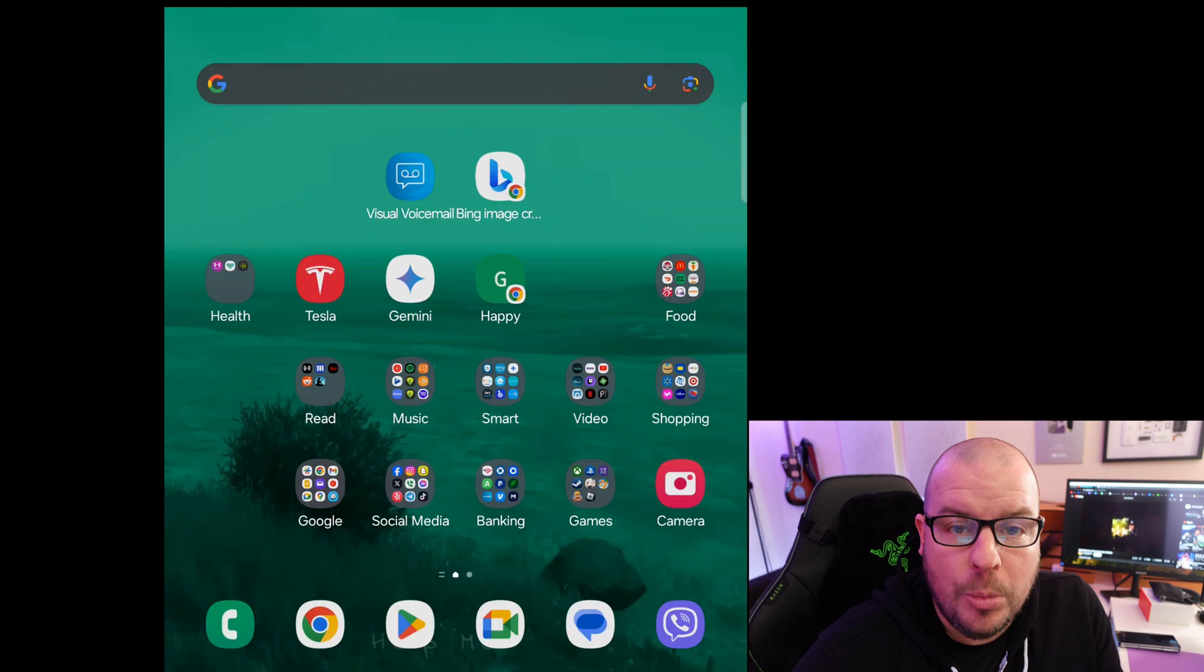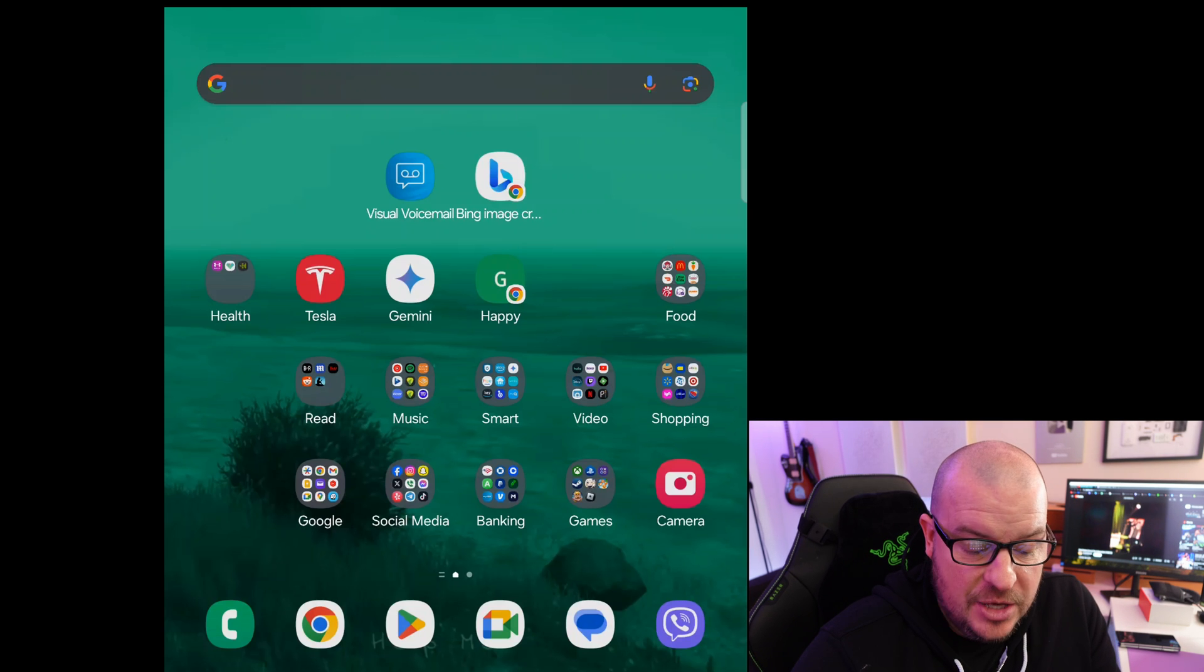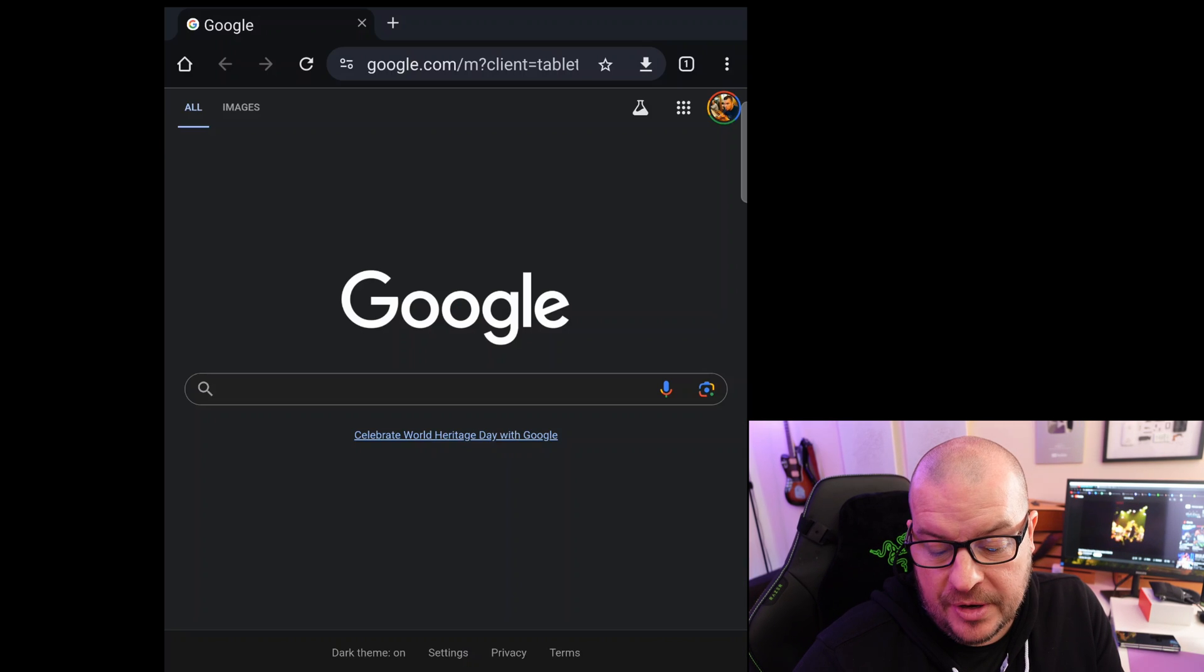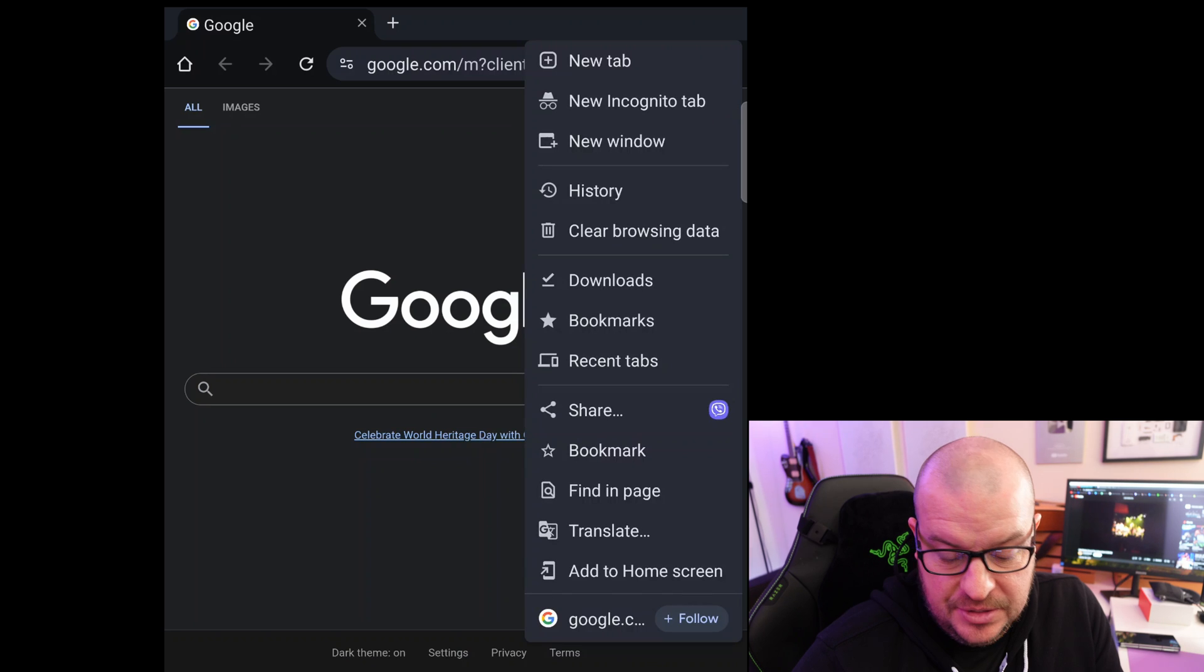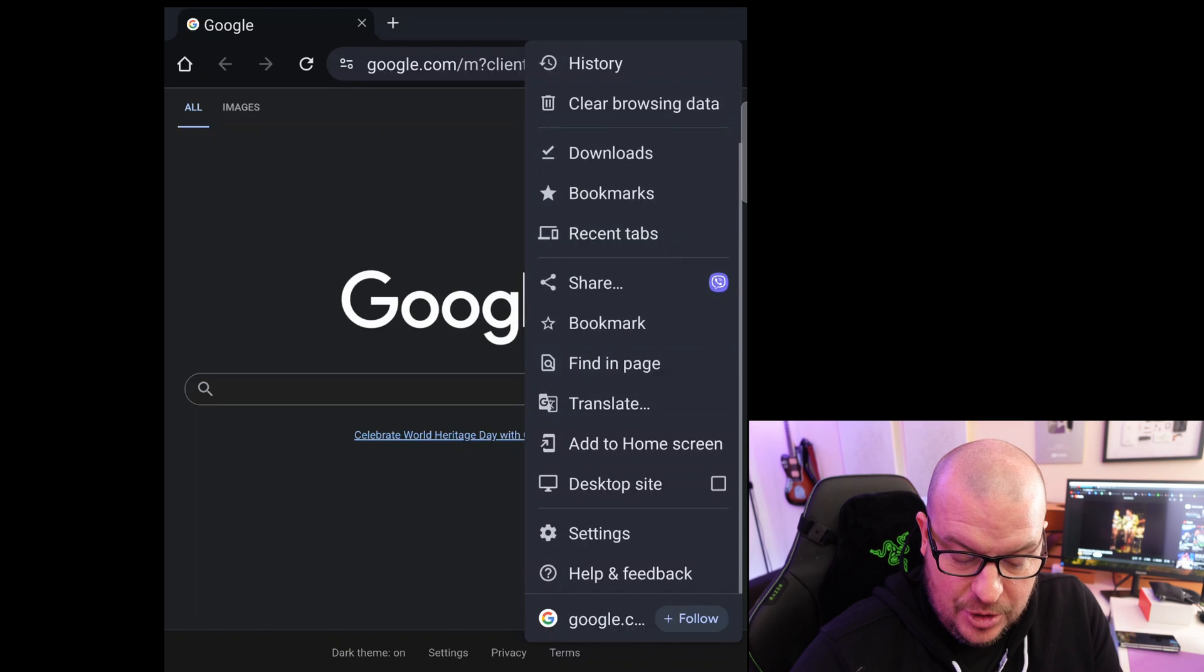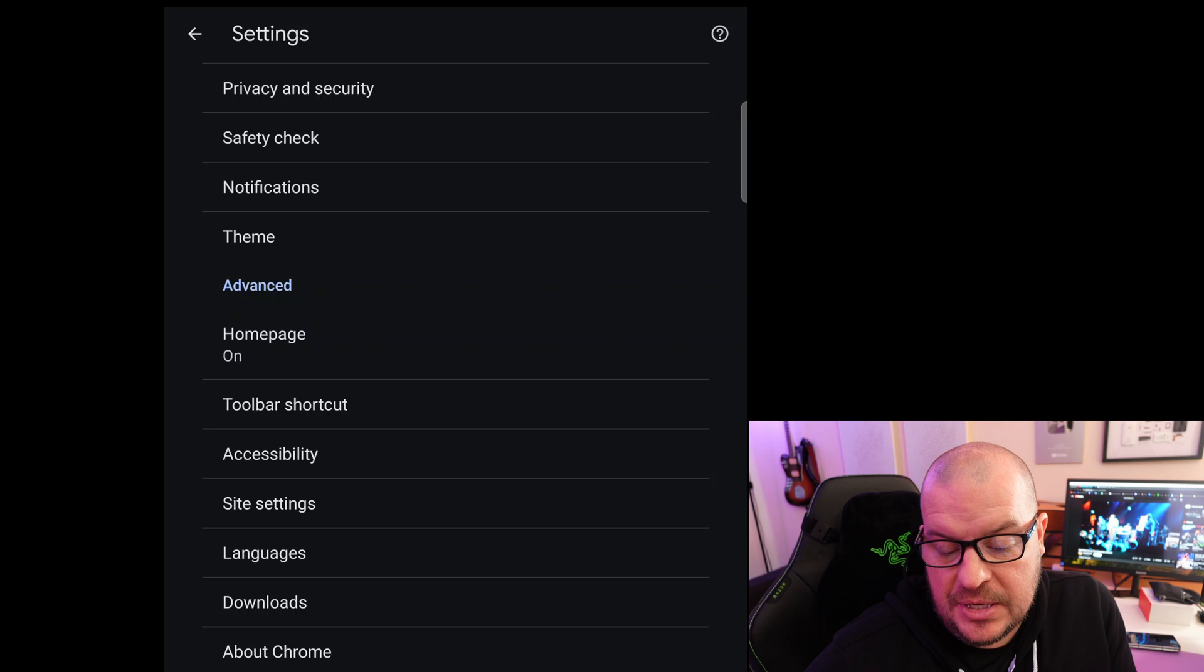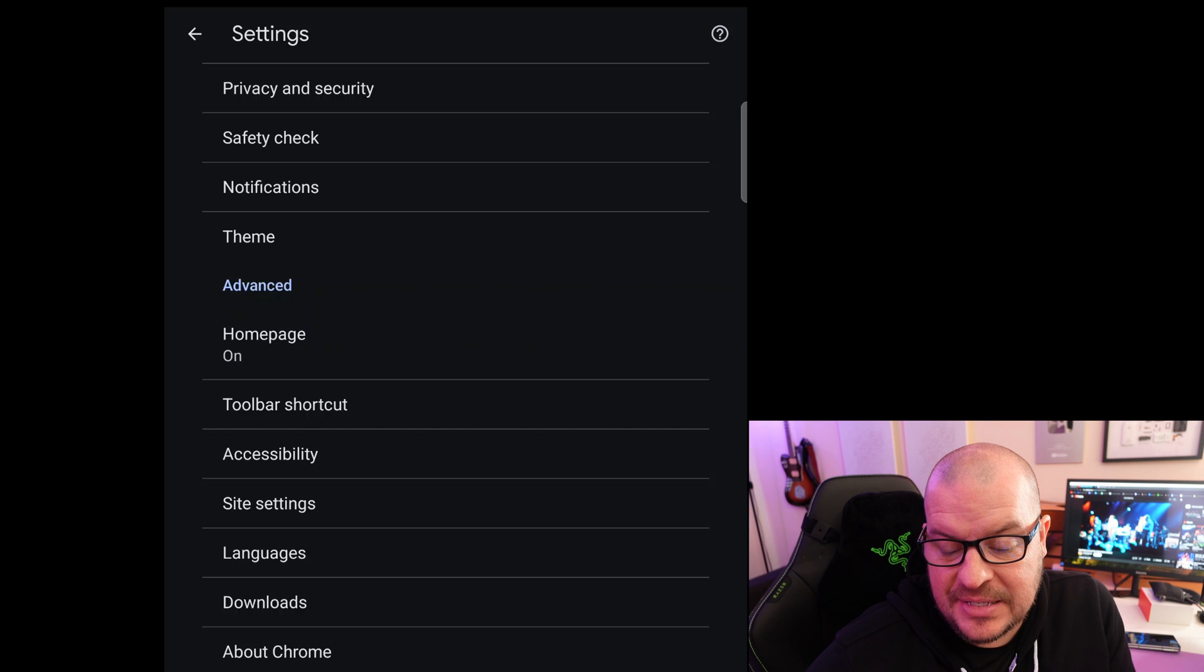Next is for mobile, for Android. Open up your Chrome browser. In the top right corner, click the three dots. At the very bottom, go down to settings. Scroll down a little bit until you see site settings and tap on that.